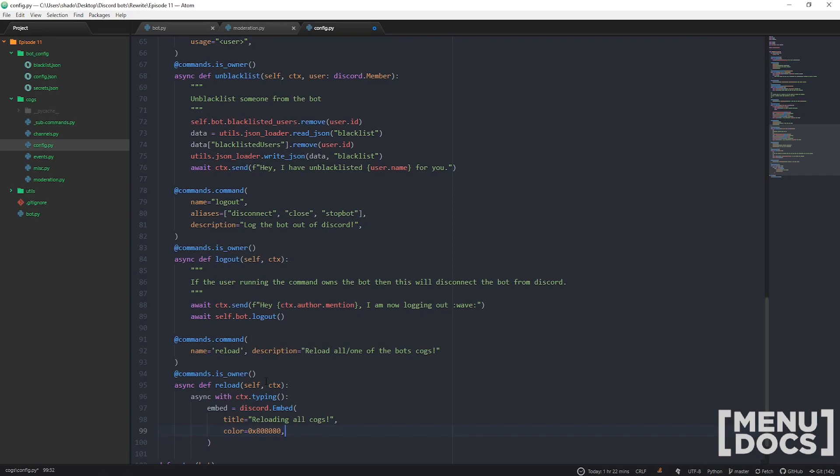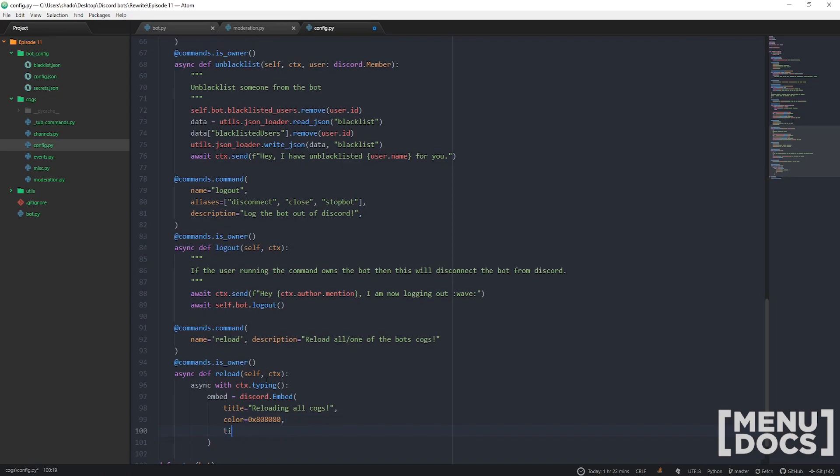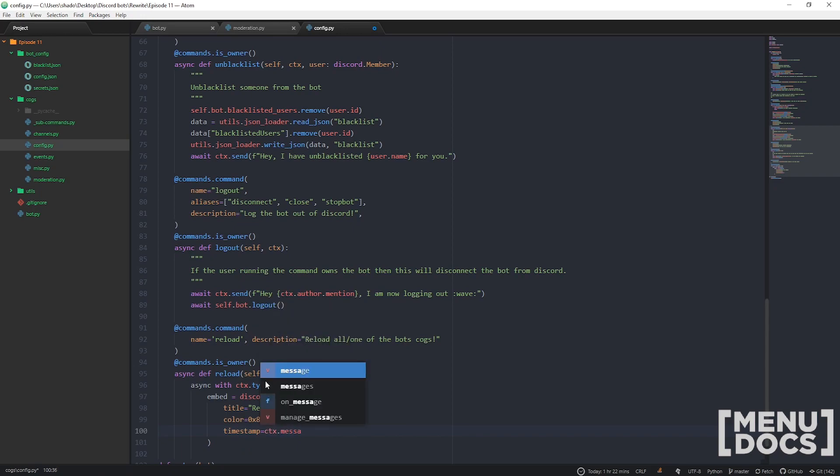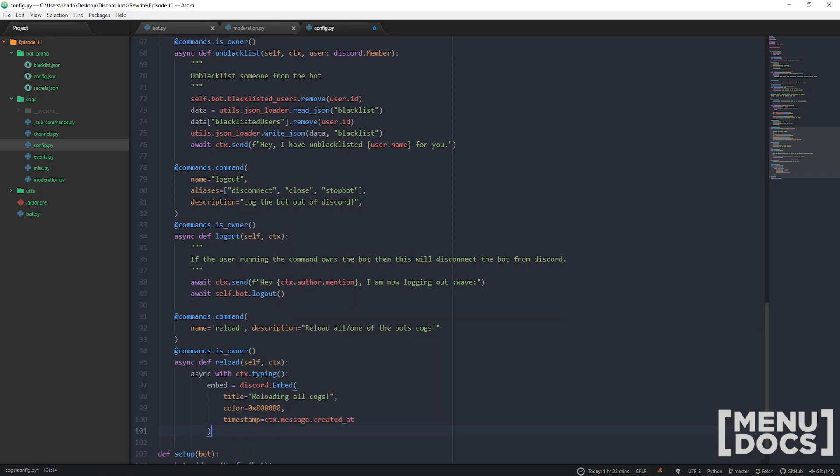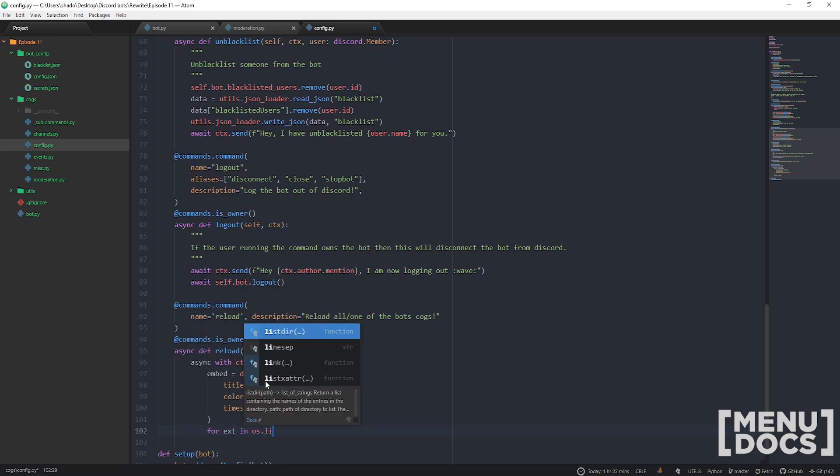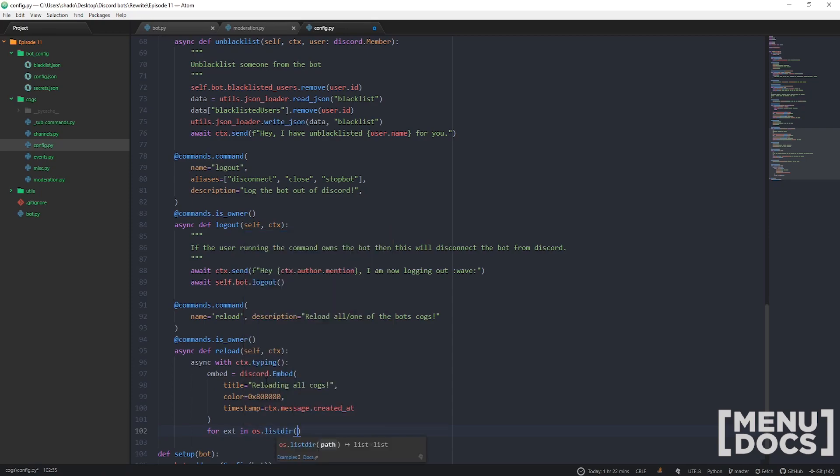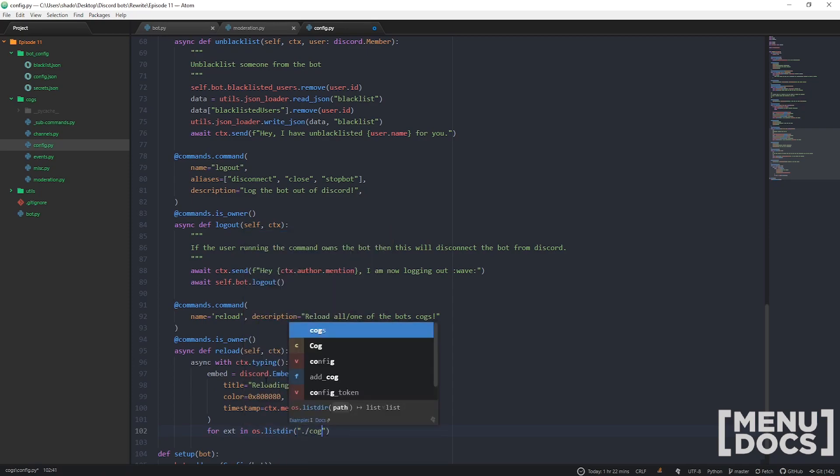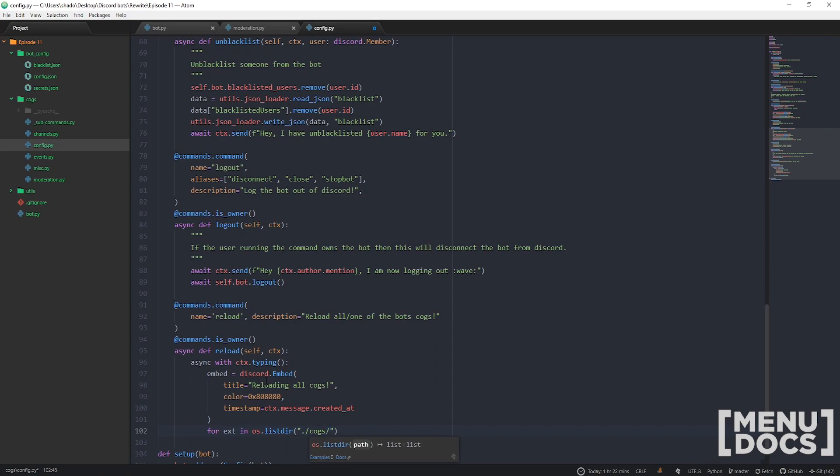The color can be 0x808080, and timestamp - I reckon it'd be nice to reload them right about now. Let's just go through it: for ext in os.listdir, and what directory are we gonna have a look at? The cogs directory.